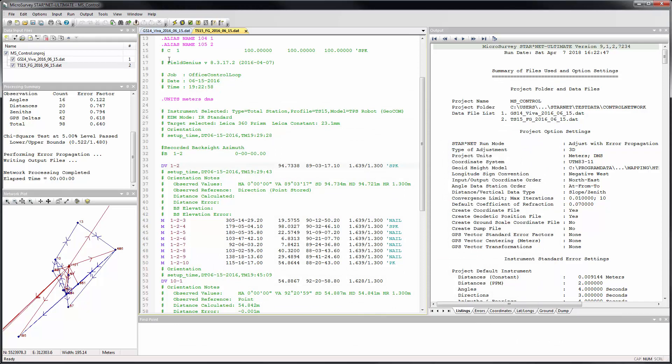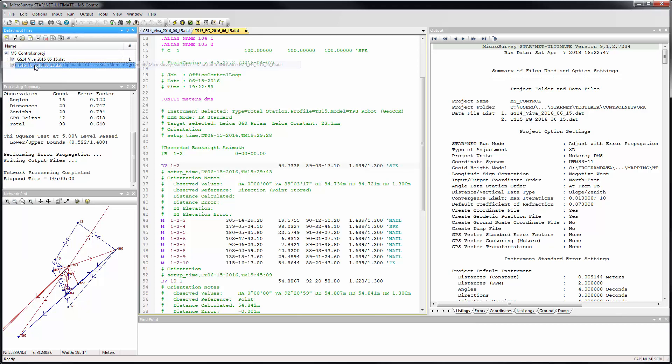You can also now copy a file's path and file name as text into your clipboard by right-clicking on any of the files in the Data Input File list. This makes it faster to look up file locations. For example, maybe you want to copy and paste a file name into a data file or into an email to a colleague.